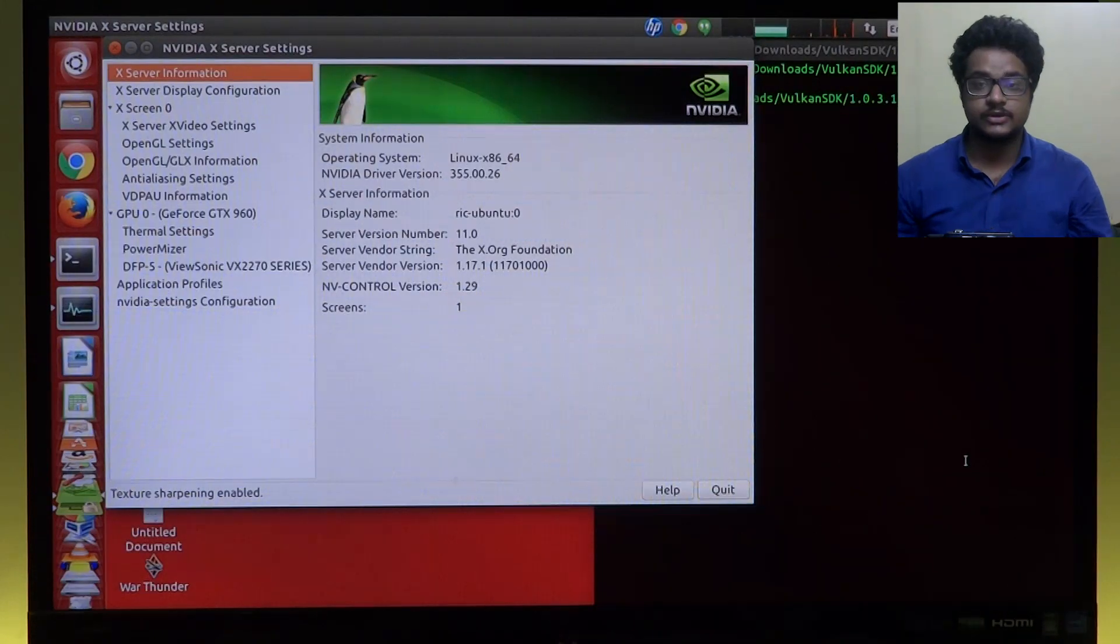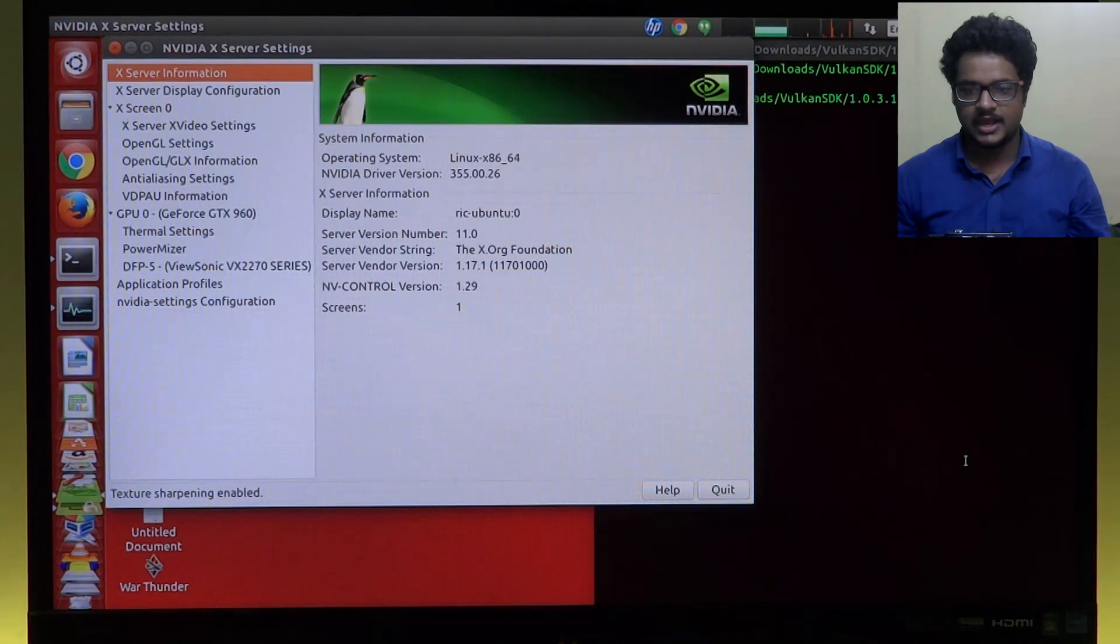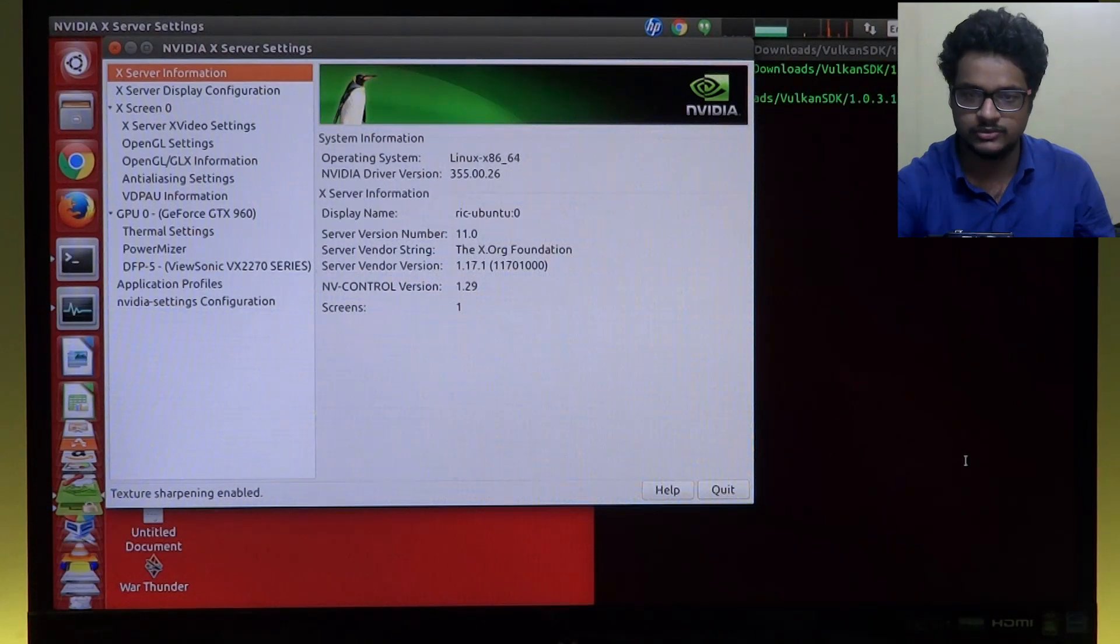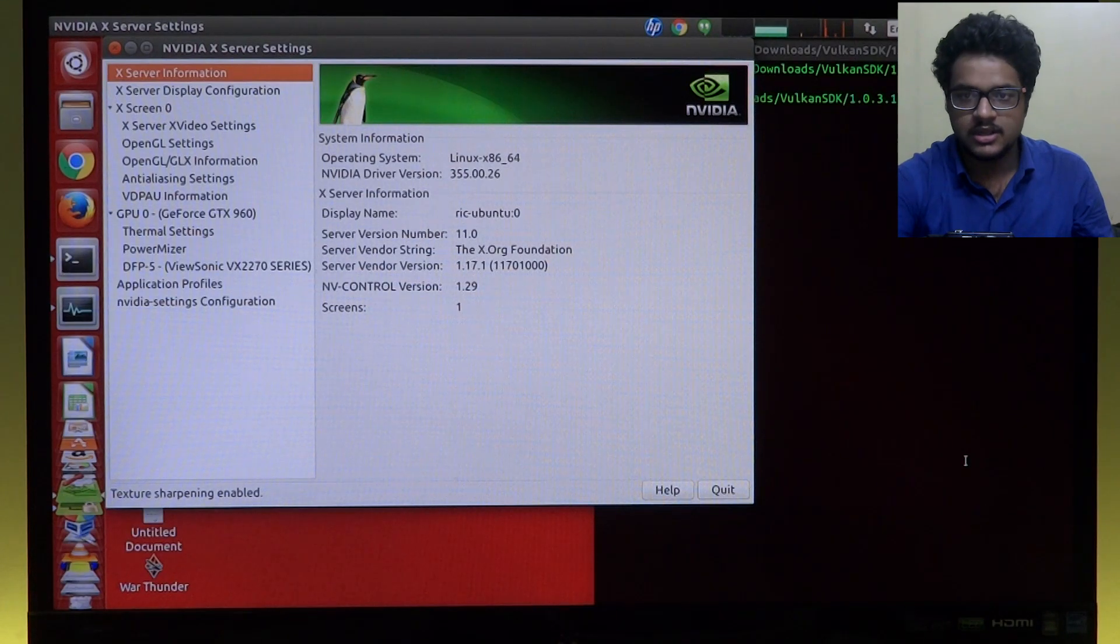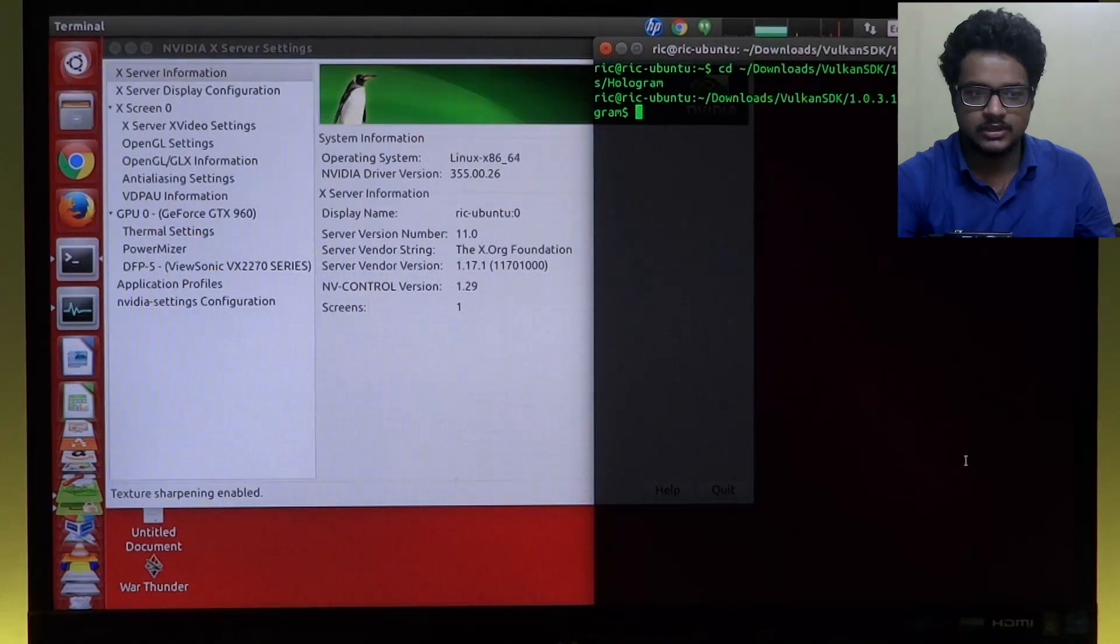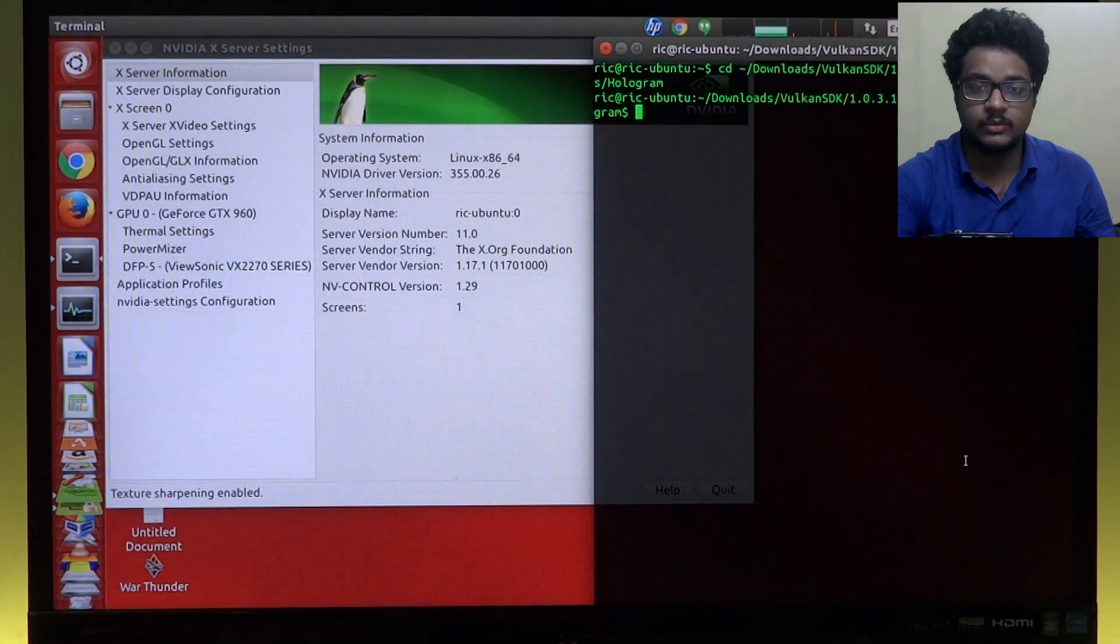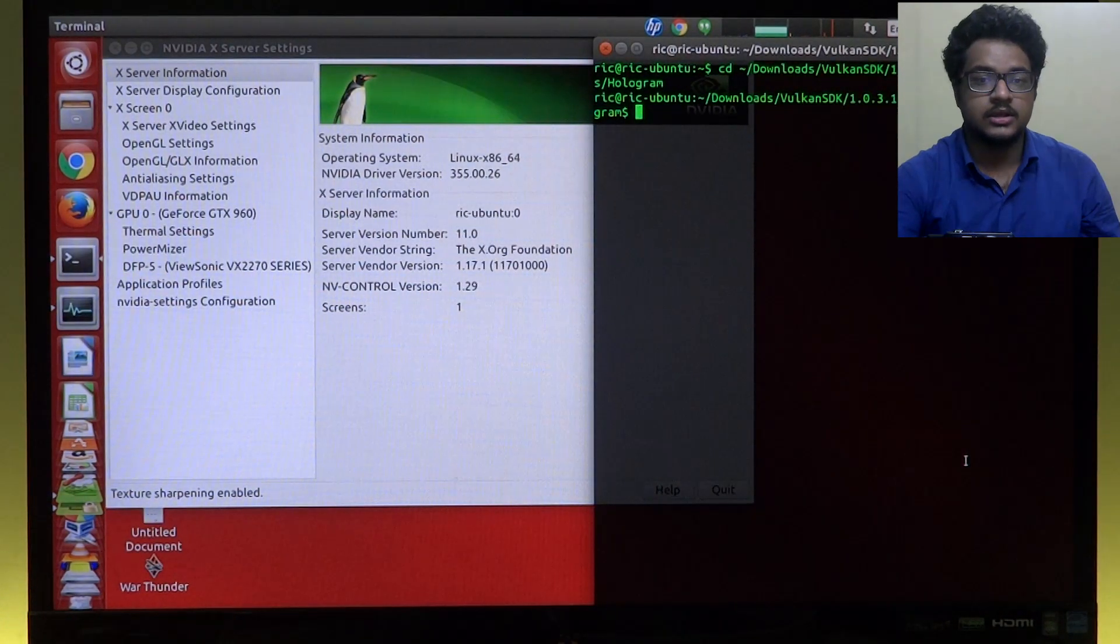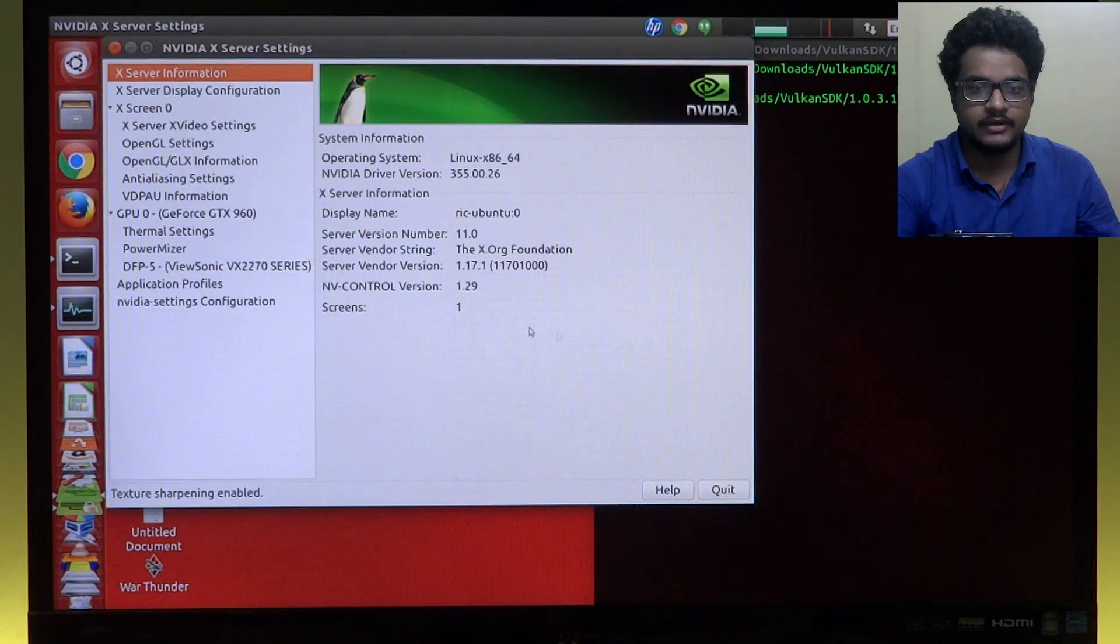Alright, so as you can see on my screen, I am recording my computer using a camera. Why I am not using screen recording software, you'll know in a moment. Now I have an Nvidia GTX 960 as you can see here.